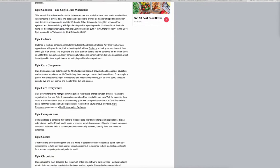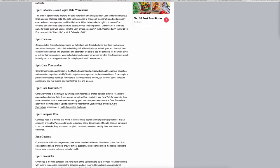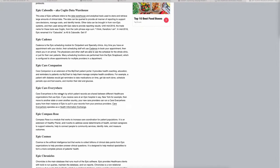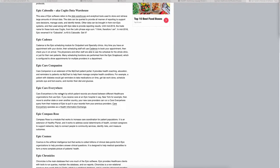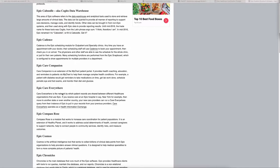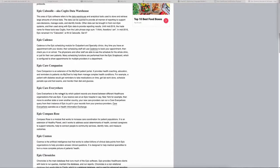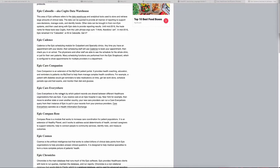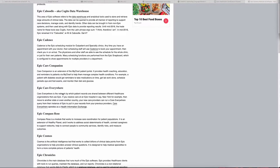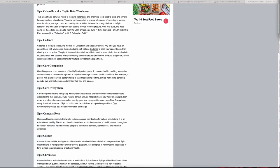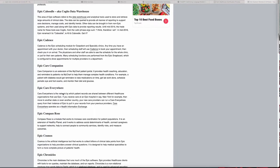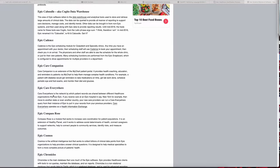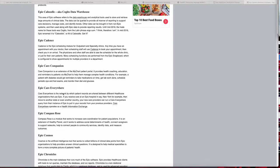They send the requested information to the specialty or whatever information they need, and that's sent back to the health information management department, which then sends it back to the specialty like family practice or internal medicine. From there they can finally see the health information that the patient was asking for from the other facility or organization.